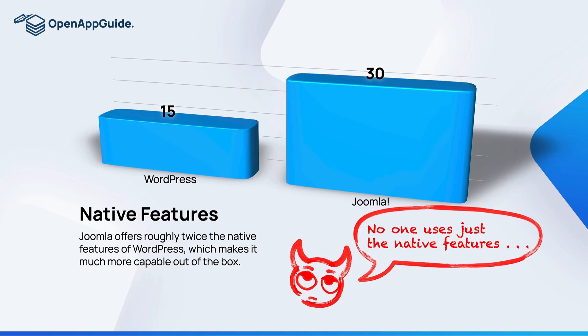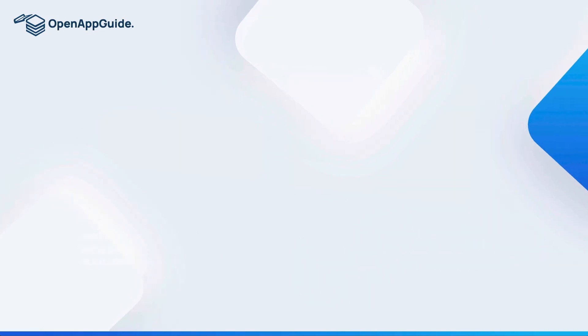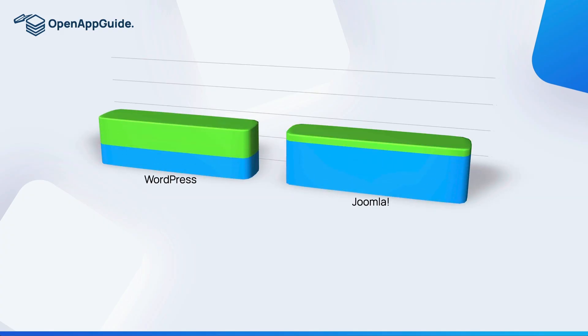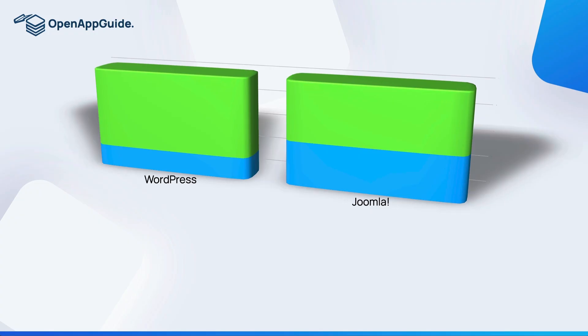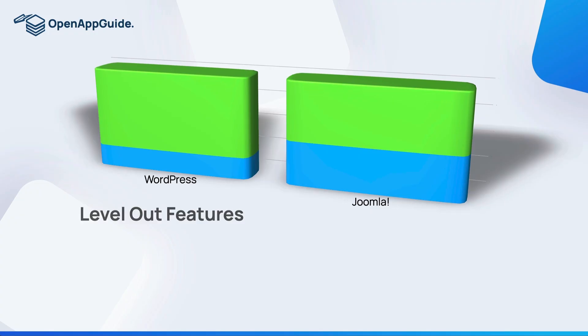Now Debbie is going to step in here and point out that no one that uses either of these CMS platforms is going to be using just the native features, and she's right. The amazing thing with these content management systems is that they act a lot like vanilla ice cream. It's the base that all the great toppings get added to. So in our case, plugins and extensions are our toppings to our vanilla CMS. The great thing about these toppings is that it extends the features of these platforms and more or less level out their feature sets.